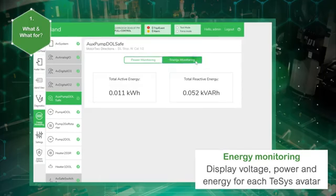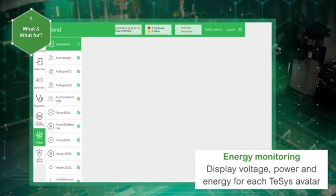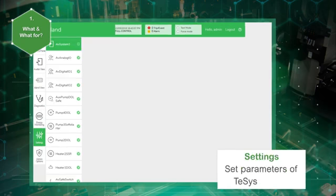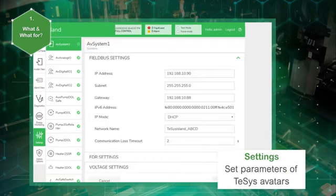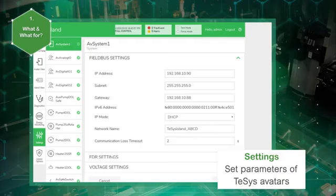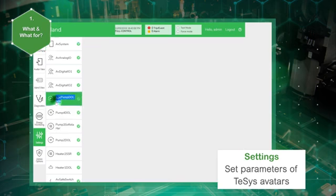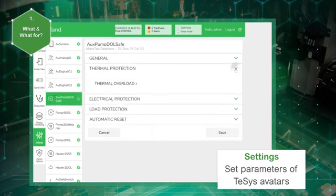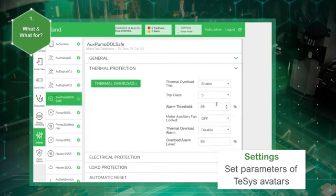With your appropriate privileges, the settings panel allows the user to configure any of TeSys avatars settings. It is possible to customize the TeSys avatars parameters such as network settings, FDR settings, or voltage settings at a system level, or protection threshold and alarms at load or device level.